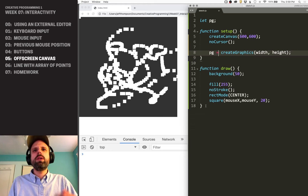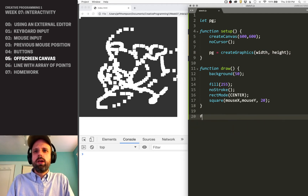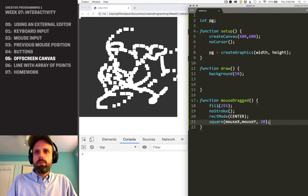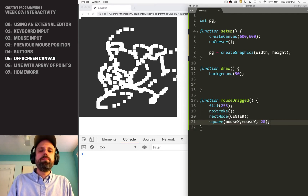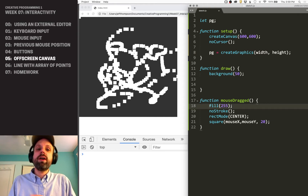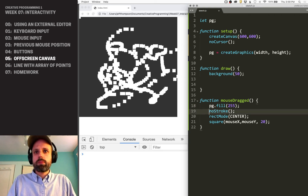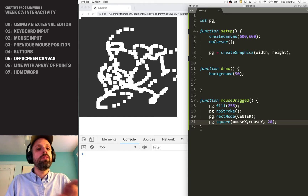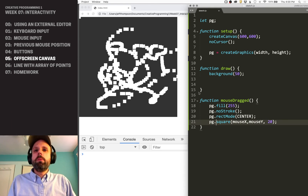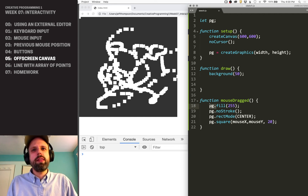So this `createGraphics` call is up in setup. Now let's say we only want to trigger drawing when the mouse is dragged — click and drag, just like a drawing app — so we add a `mouseDragged` function. We want to do the drawing commands in here, but we also don't want to draw to the main canvas; we want to draw to this graphics variable. The way we do that, so that p5.js knows we want to draw there instead, is with the dot syntax: the name of our variable dot fill, stroke, rectMode — all these things need that prefix, and now they'll draw to the graphics object instead of the main sketch. If things aren't looking right, that's a good place to start — make sure you've got that on all your drawing commands.